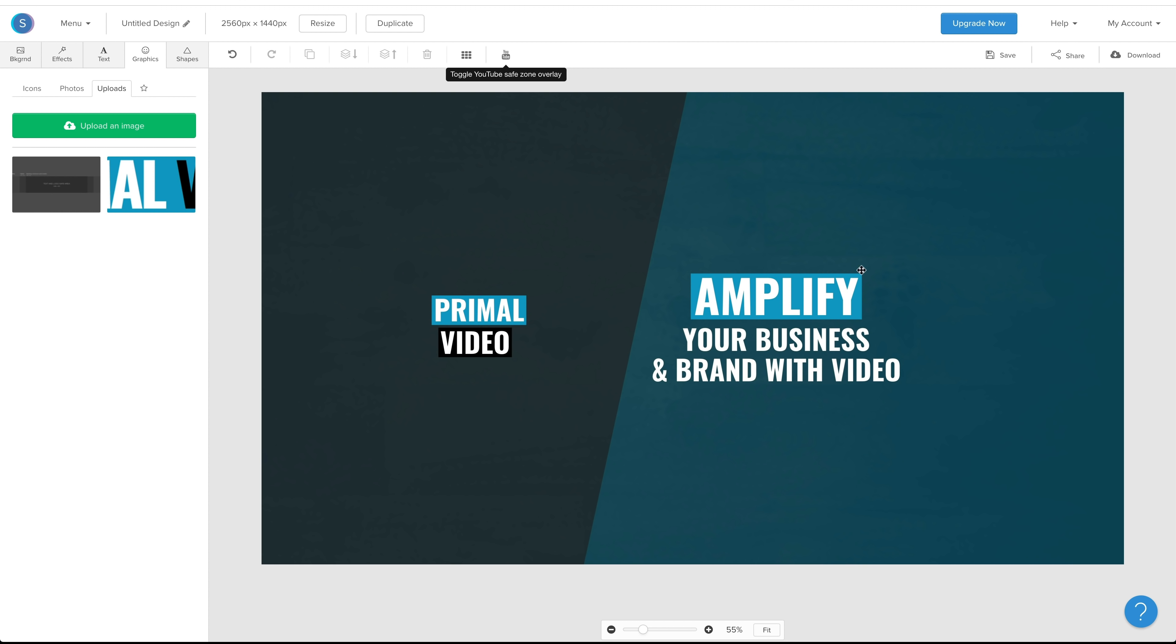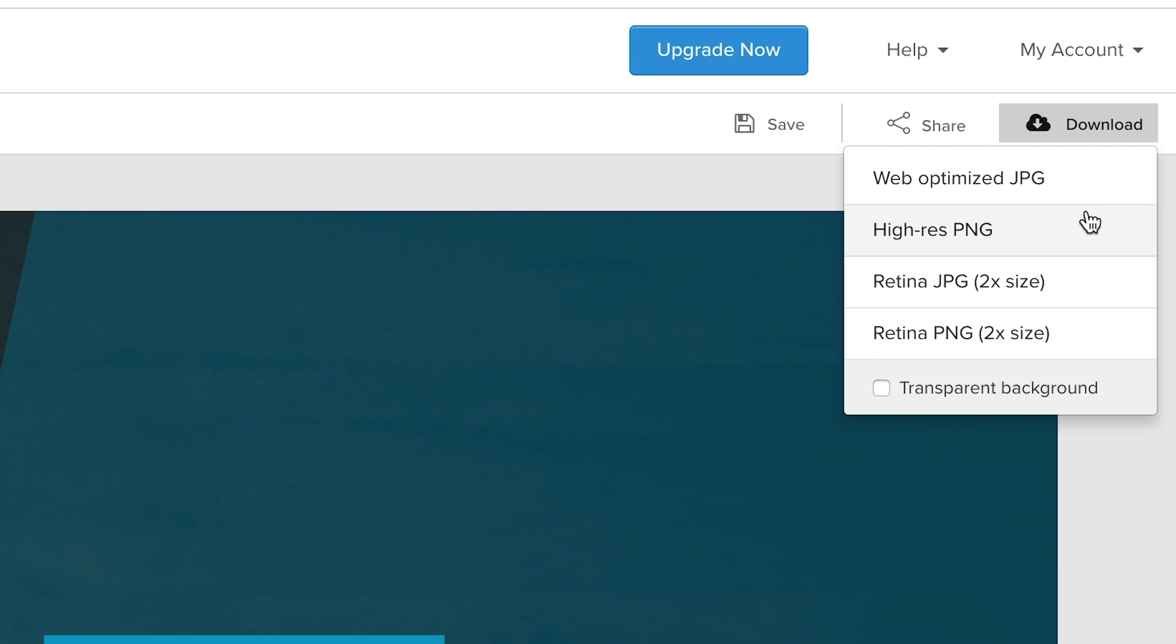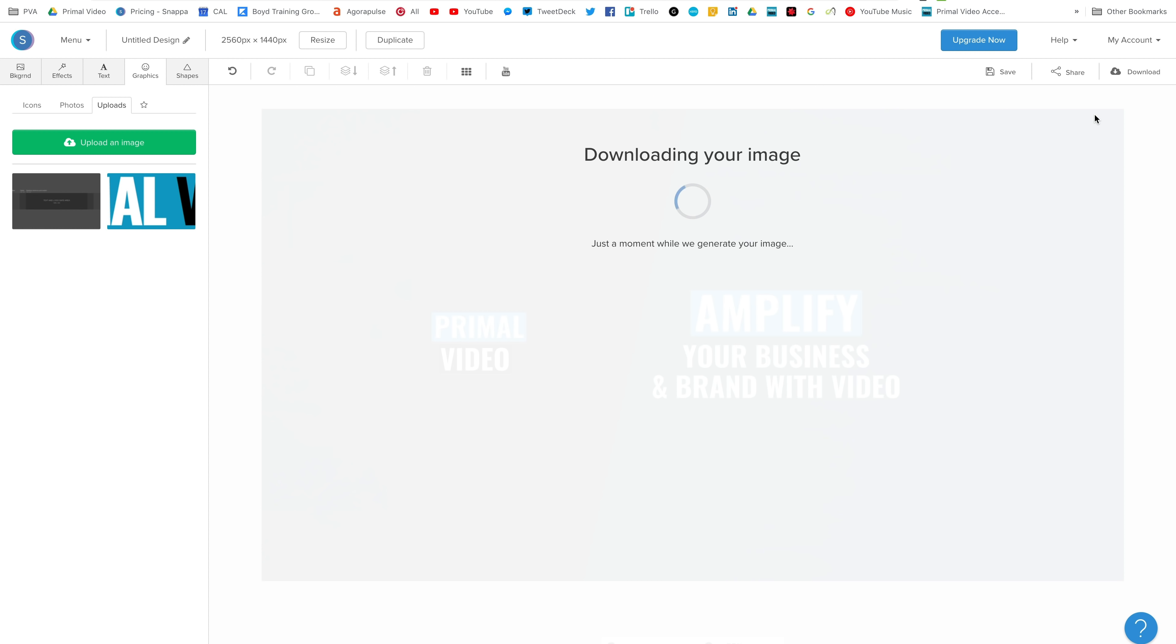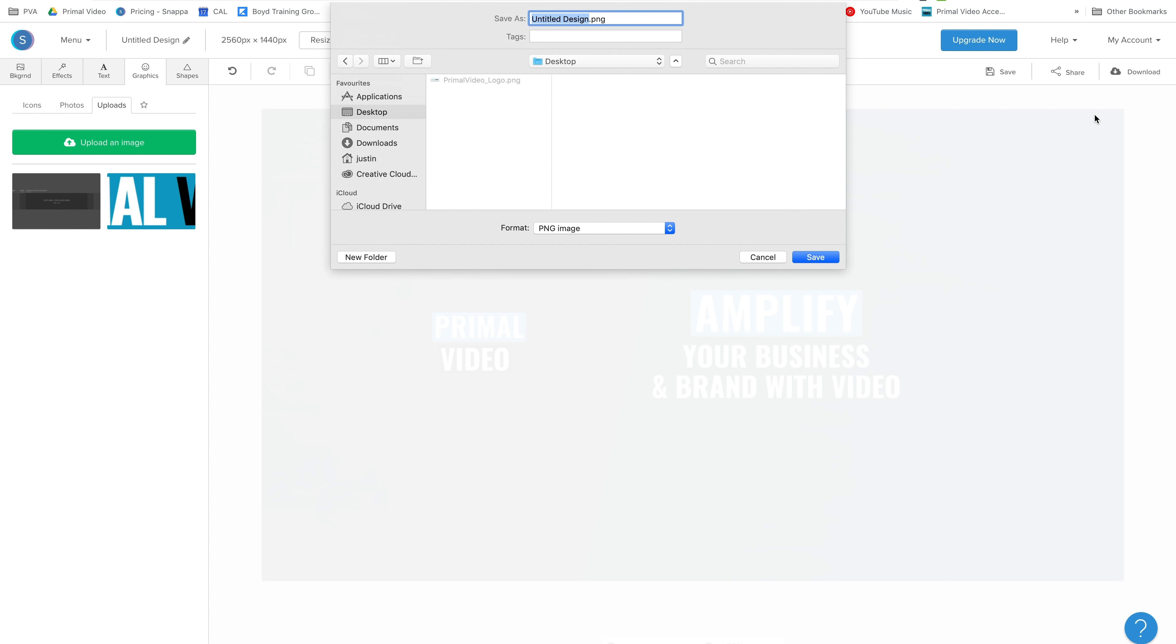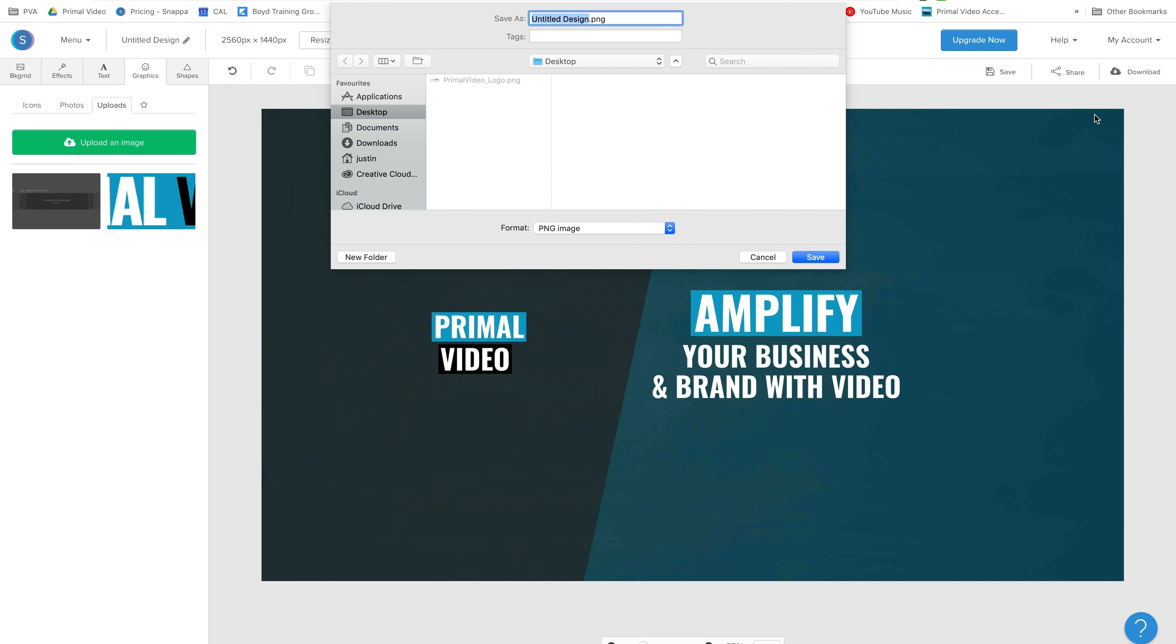And I'll turn off that safe zone. And we're going to export this and I'll show you how to upload it to your channel. So we'll go download. And here you can choose either web optimized JPEG or high res PNG. I'll probably go high res PNG to get the better quality image. We'll go through, it'll generate it. It'll let you download it. And you want to save it somewhere on your computer. Let's go YouTube banner, save it on the desktop.